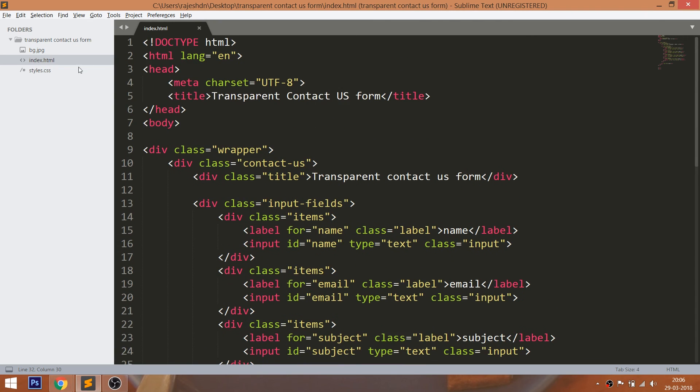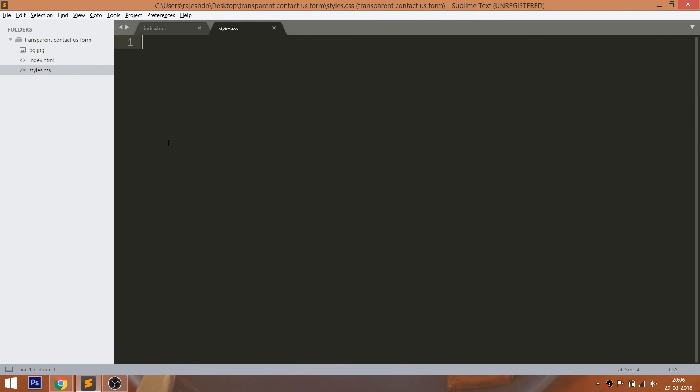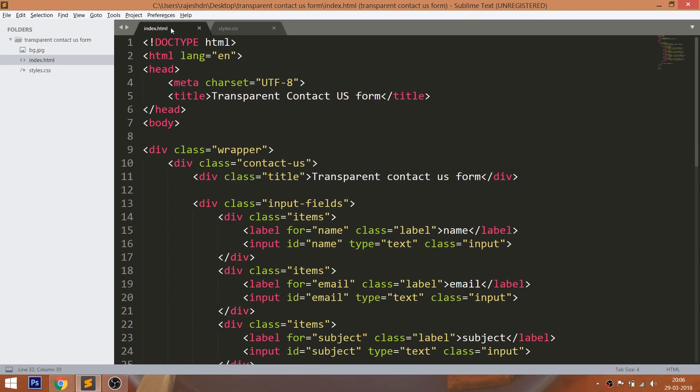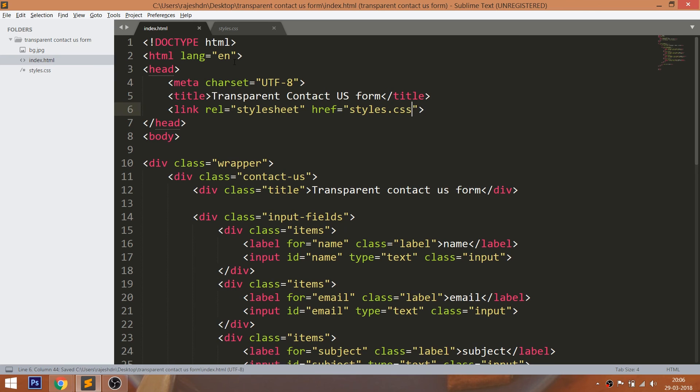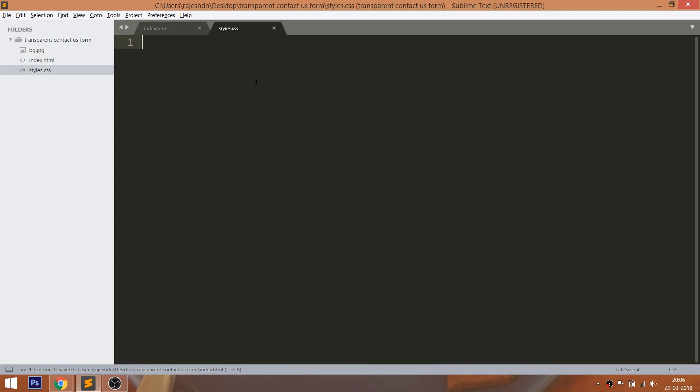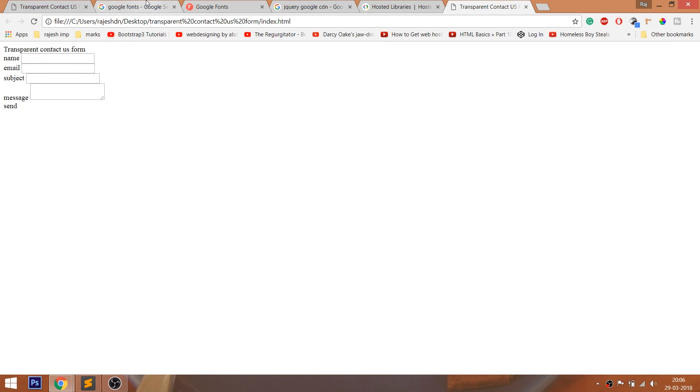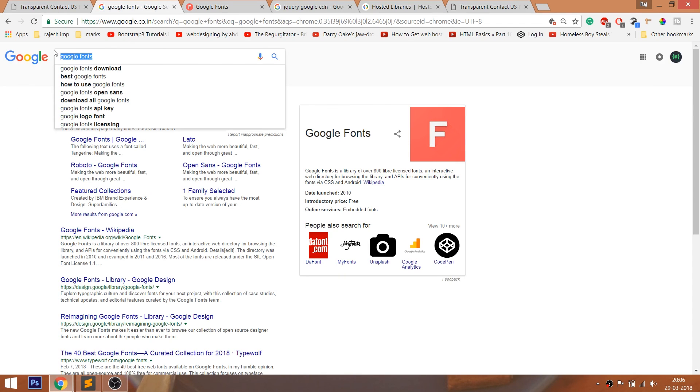Now let's get started with CSS, by including its link in the head section of the HTML document. For this demo, I'm going to use Open Sans Google Fonts.